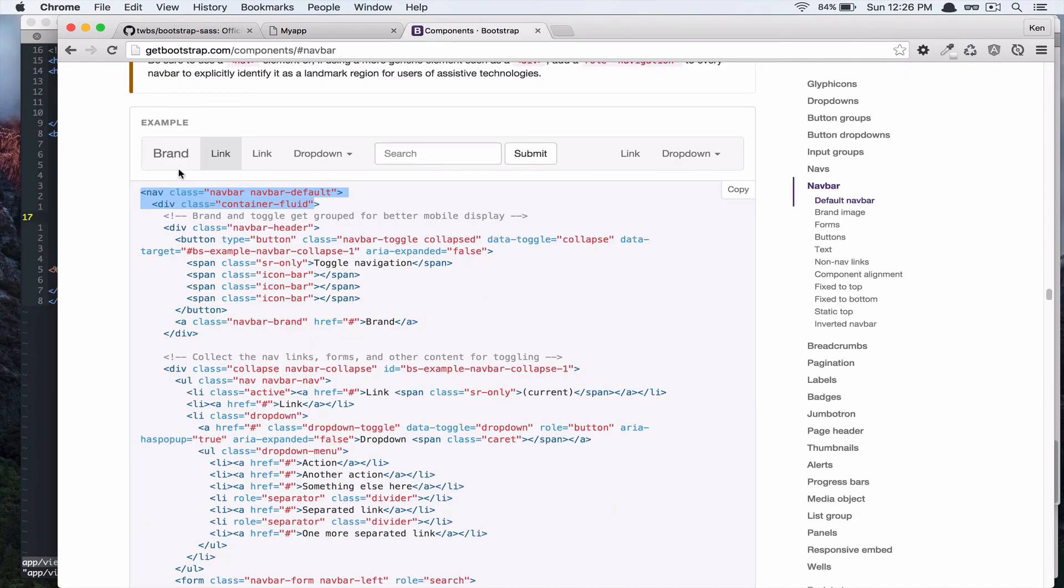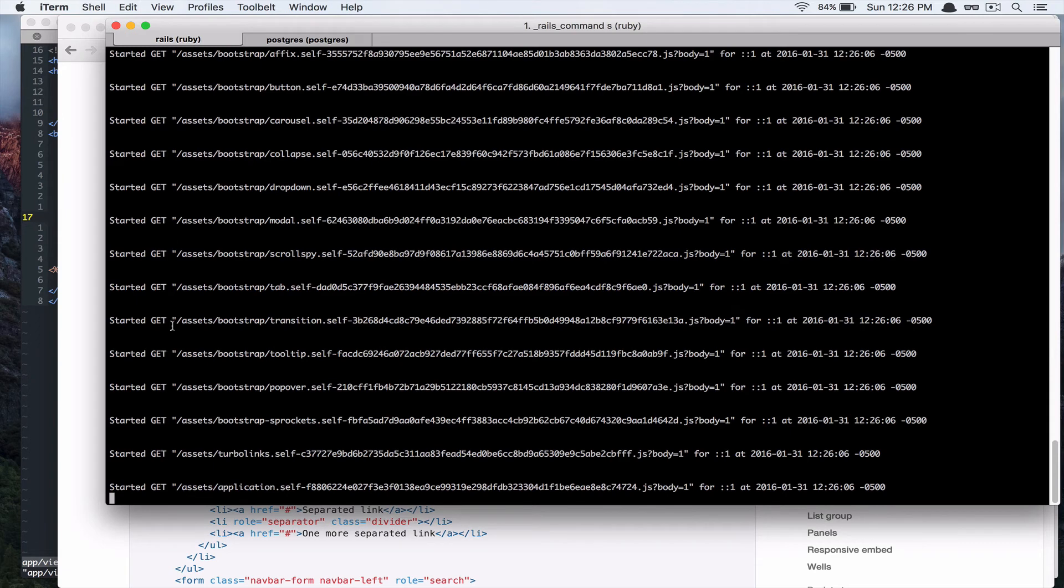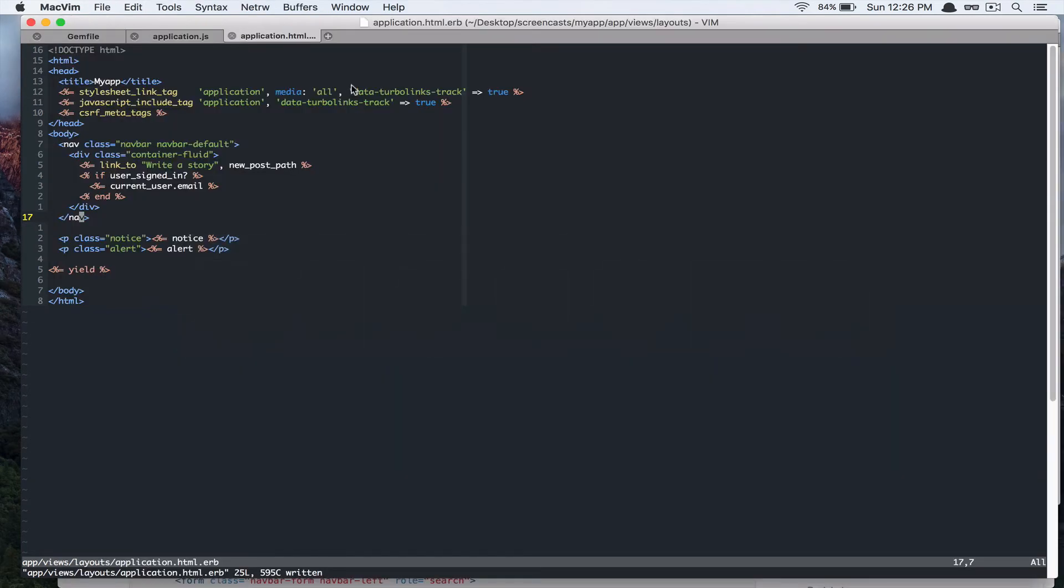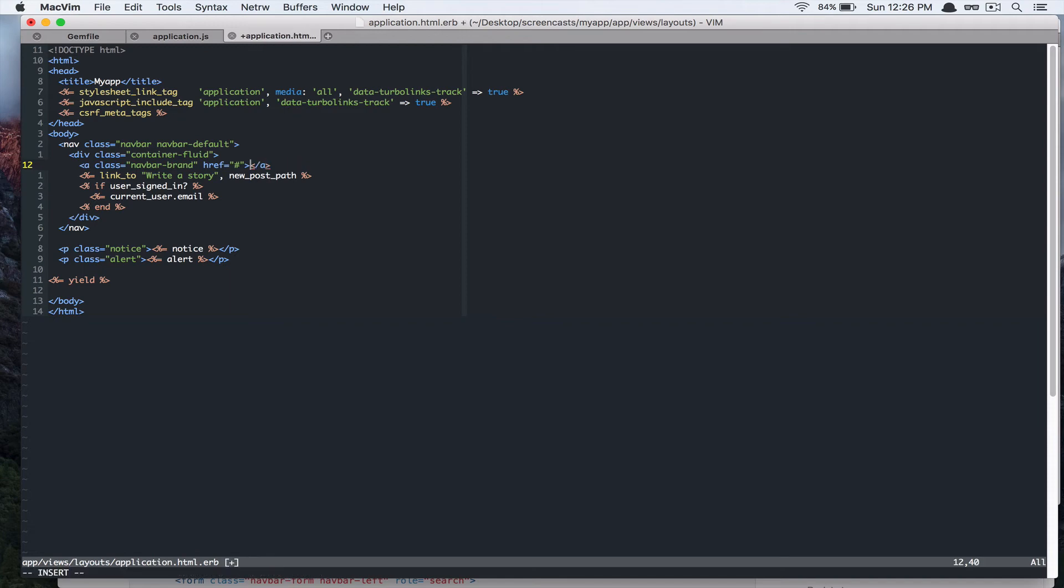And, we want to add this brand to. So, it's adding this navbar brand. So, we're going to add that. So, right here. We're going to paste that in. And, change that to whatever you want to call your app. So, I'm just going to call it, my app for now.